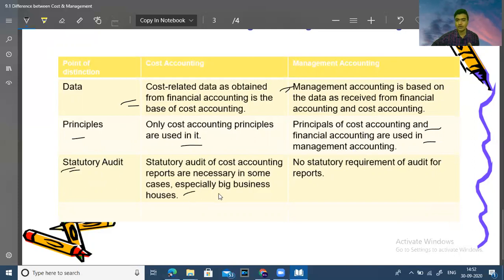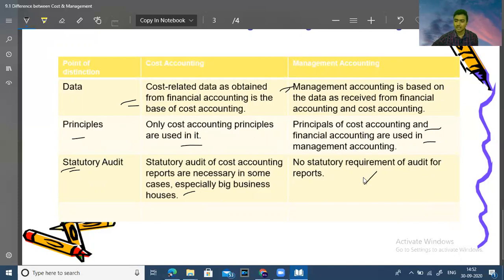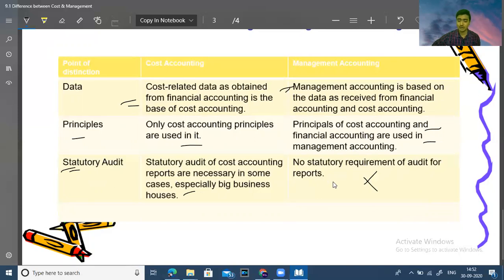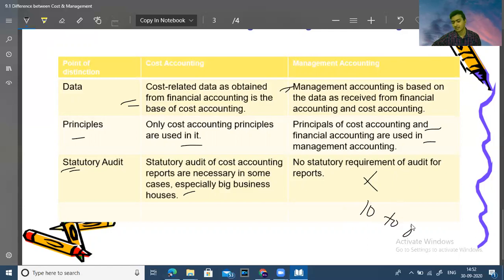Cost accounting may require a statutory audit for certain companies, but smaller companies may not have any cost audit provision applicable to them. There is no statutory audit obligation for management accounting reports. The difference between cost accounting and management accounting is important from an exam point of view, worth around 8 to 10 marks.